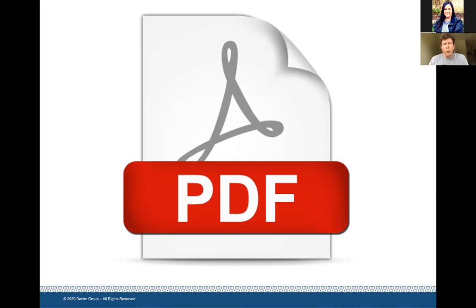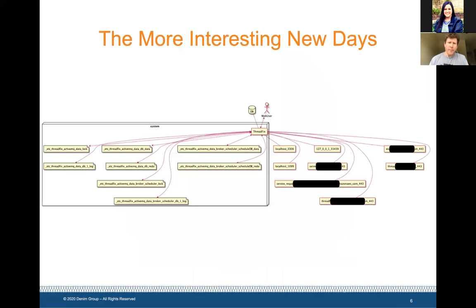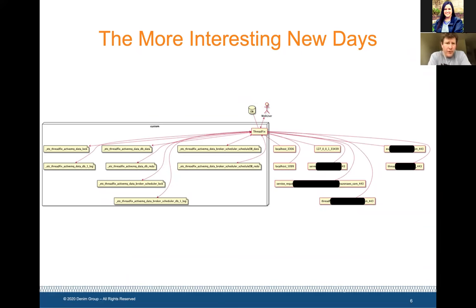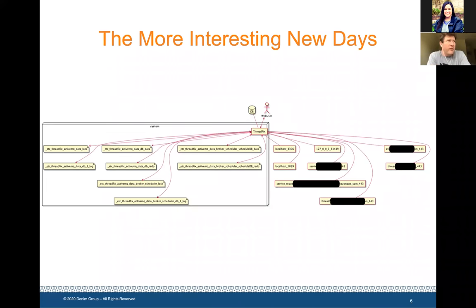Let's now move forward to the more interesting new days. I've been working with technology that auto-generates threat models. I plugged it into our ThreadFix platform because it's a large, complex application that connects to a lot of stuff. It looks for all these various connections and draws a data flow diagram of where it sees communications going on. I was looking at this and everything I saw I expected to see, except I noticed that for a particular piece of functionality, it makes some calls out to some cloud assets.